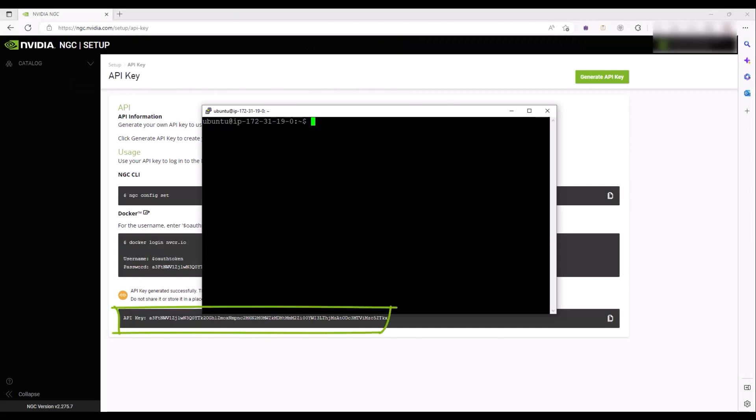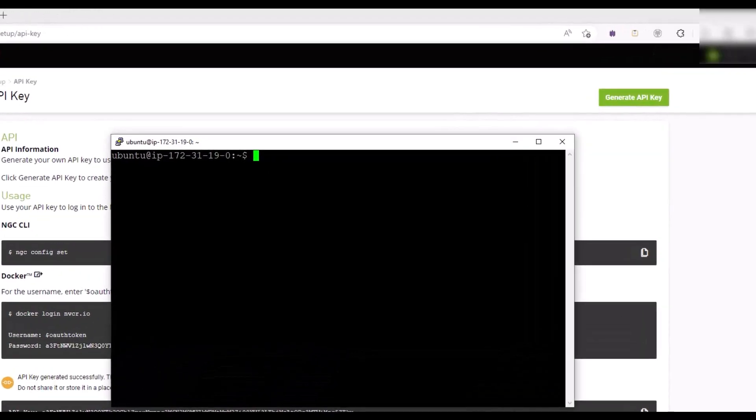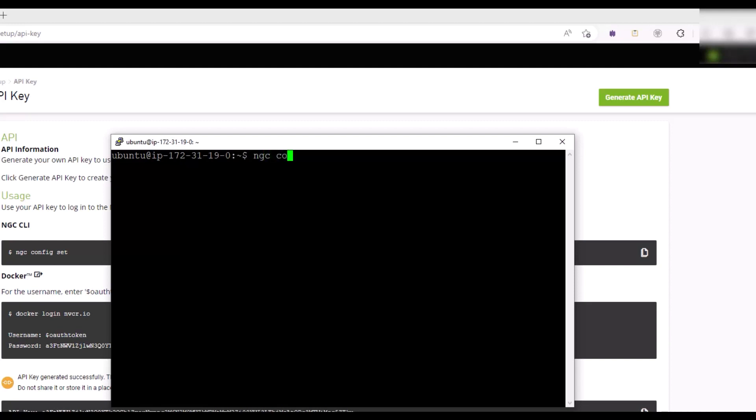First, use your API key to configure your NGC-CLI by typing ngc-config-set and following the prompts. In this example, the NGC-CLI is installed on an Ubuntu server.